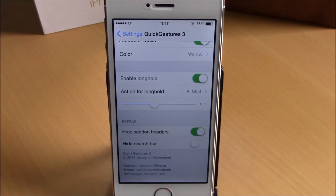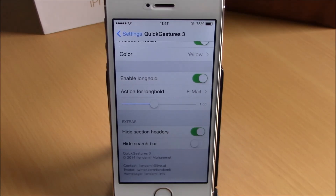You can download Quick Gestures 3 from the Big Boss repo — it will cost you 99 cents. Hope you guys enjoy it and don't forget to subscribe to our channel.